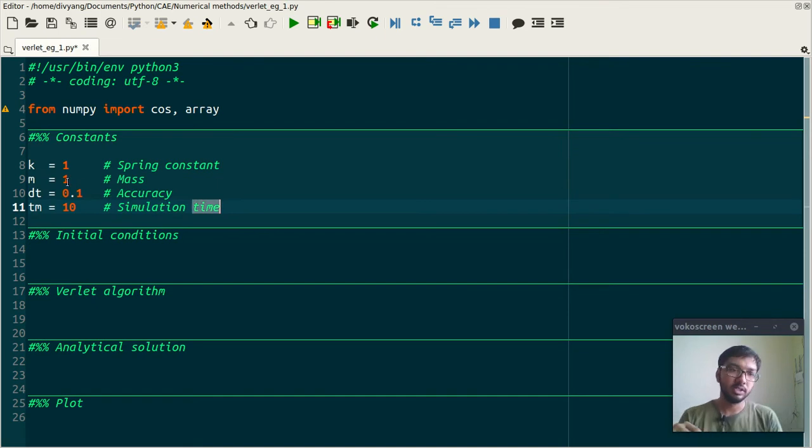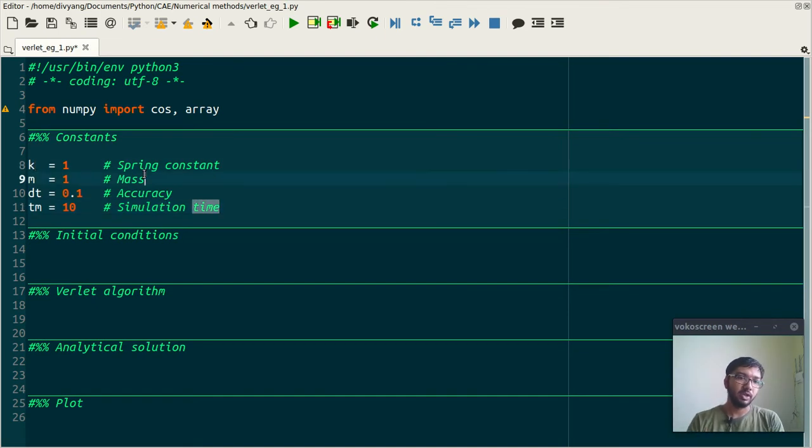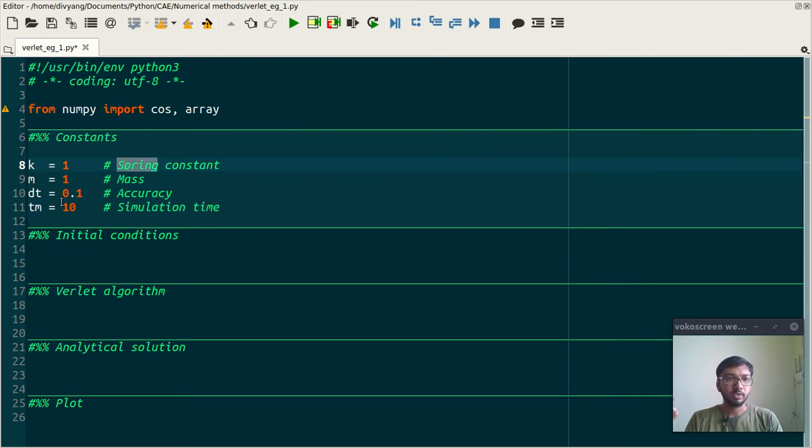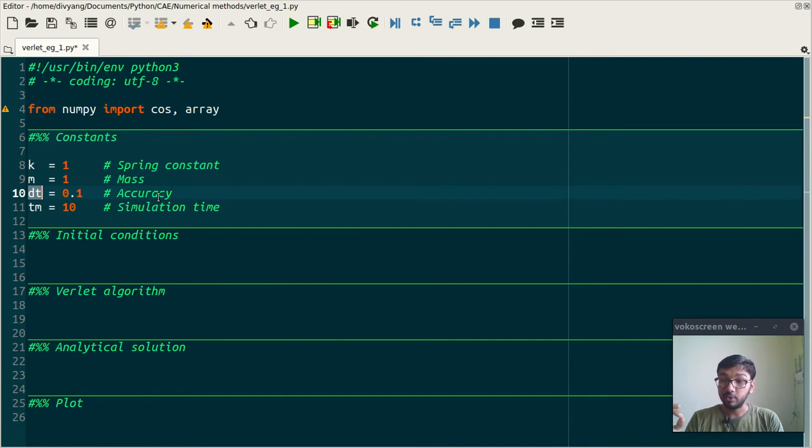So let's first define constants. k is the spring constant, m is the mass of the oscillator, and dt is the accuracy, means time step. This dt is nothing but this delta t. And tm is the simulation time.